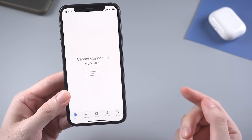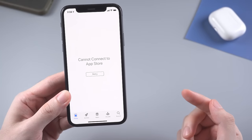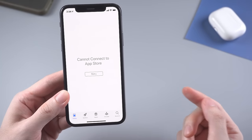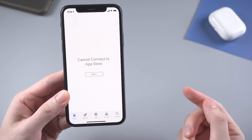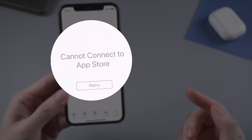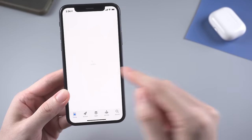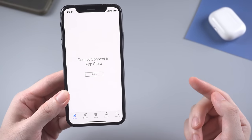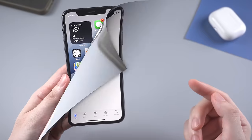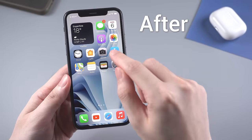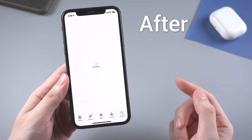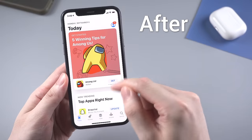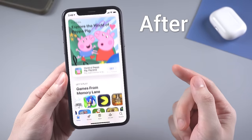What's up guys, welcome back to the channel. Have your iPhone running the App Store like this — when you launch it, saying 'cannot connect to App Store.' No matter how many times you retried, it just stays on the same page. By watching today's video, you can easily solve this problem, because I've collected some tips that are truly workable for this. Now let's jump right in.